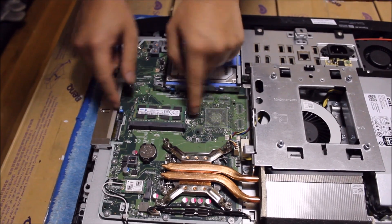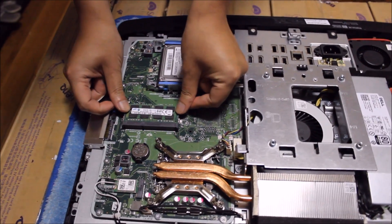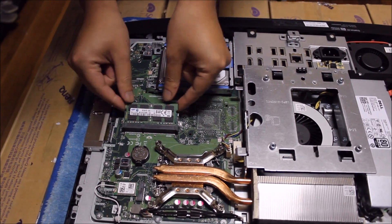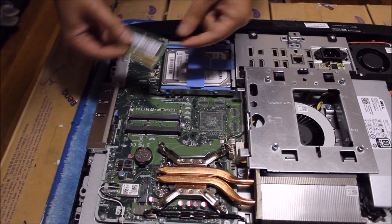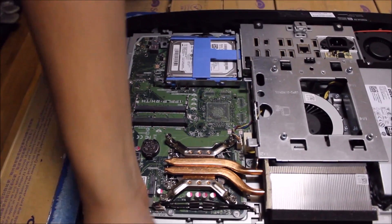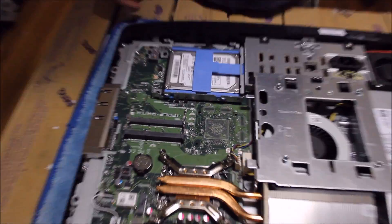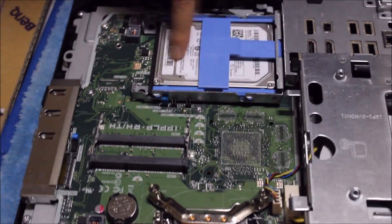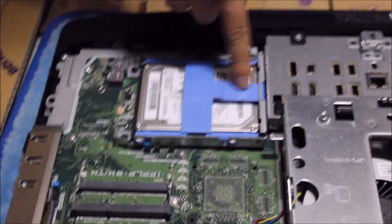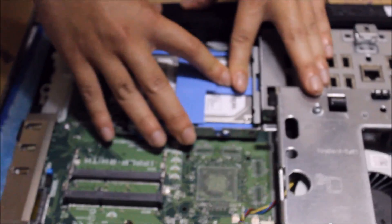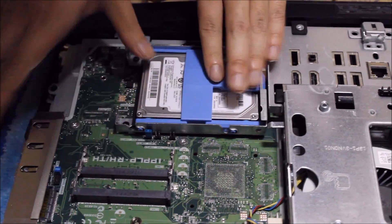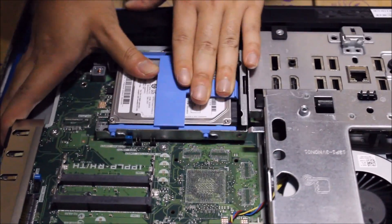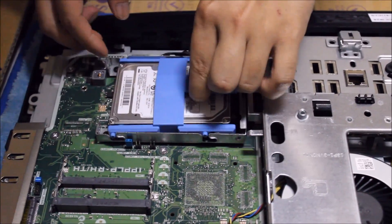So here's the RAM. Push away the two sides and the RAM pops up. Now we're going to remove the hard drive. Same as the RAM. Push the button down, pull it back. Now the hard drive comes off.